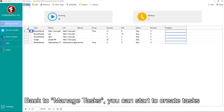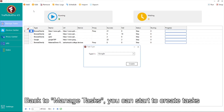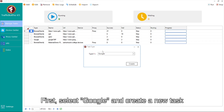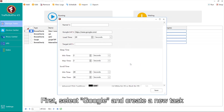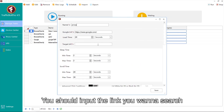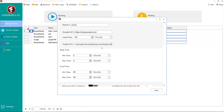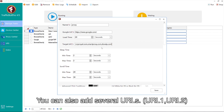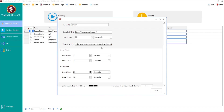Back to Manage Tasks, you can start to create tasks. First, select Google and create a new task. You should input the link you want to search. The link here should be matched to the link in the search engine. You can also add several URLs.